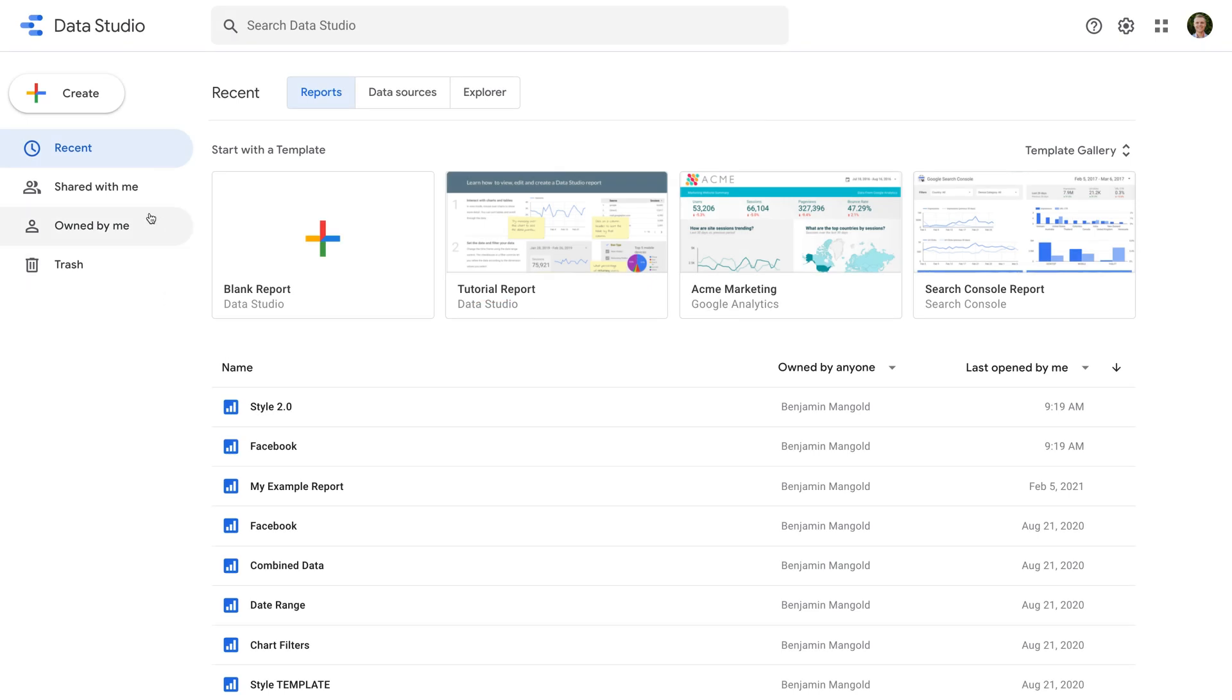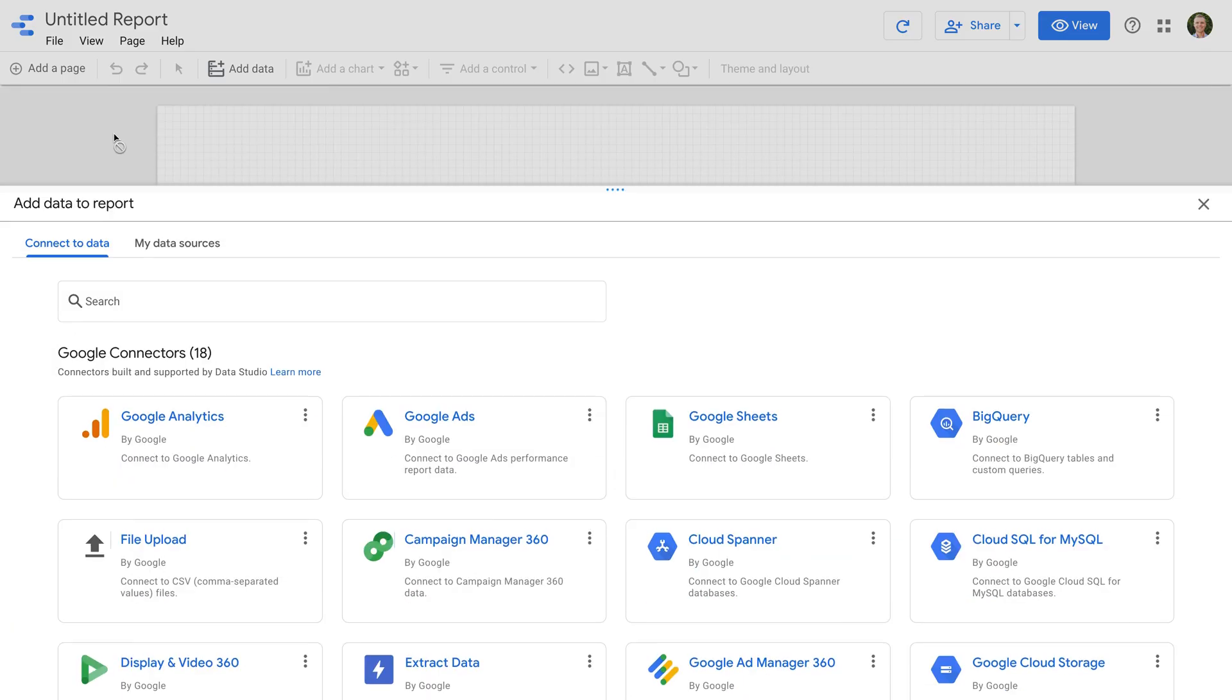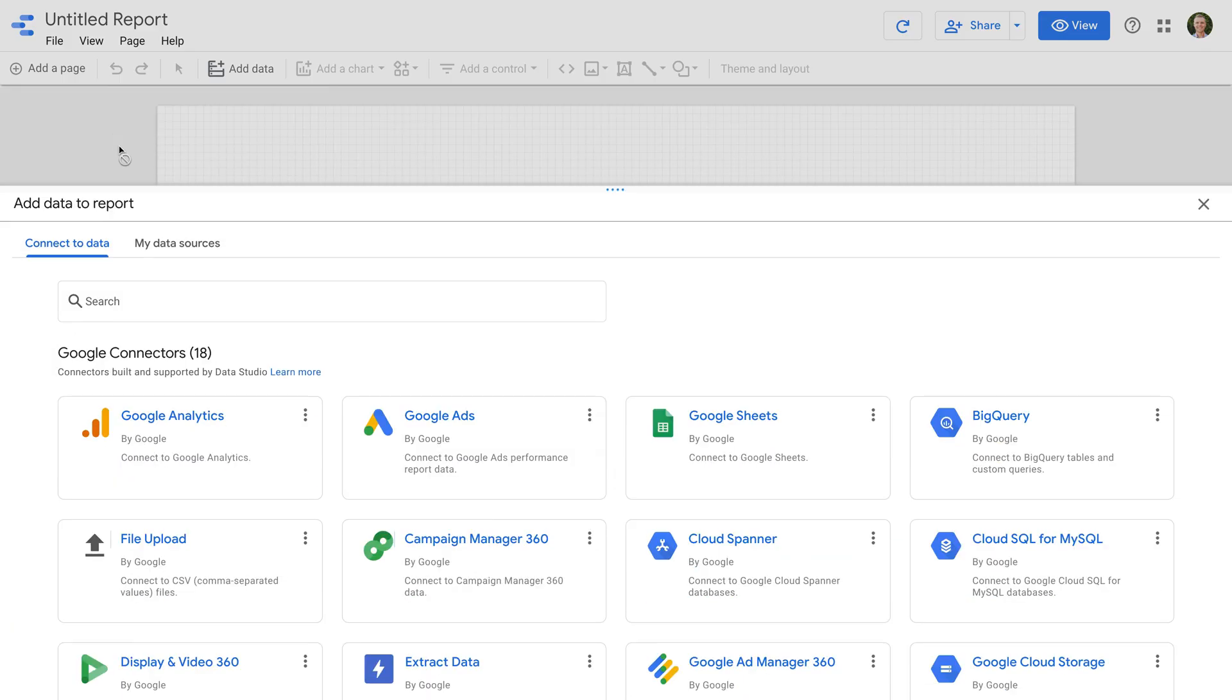Let's start by creating a new report. Now let's select Google Analytics.